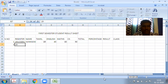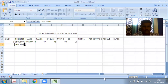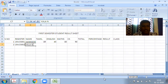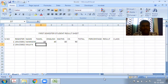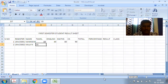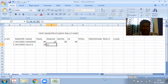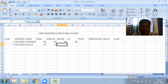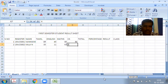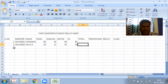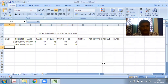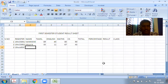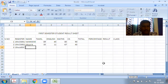For the second student, register number 19UCS002, Raja. Marks are: 35, 11, 35, 67. For the third student, 19UCS003, Mother, with marks 45, 10, 50, 50.